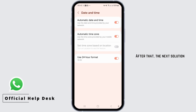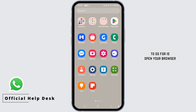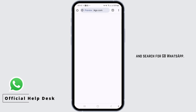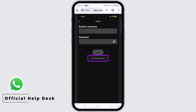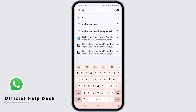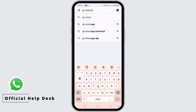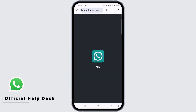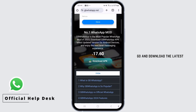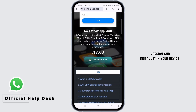The next solution is to open your browser and search for GB WhatsApp. Tap on the website gbwhatsapp.net, then download the latest version and install it on your device.